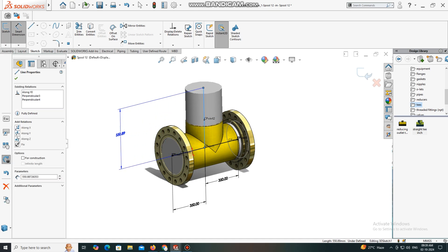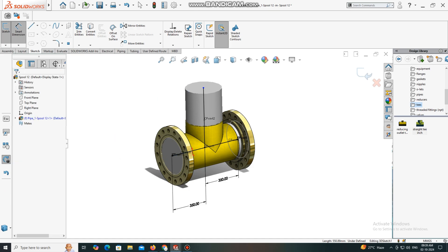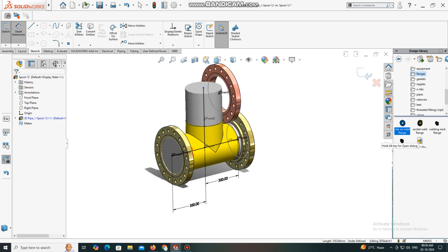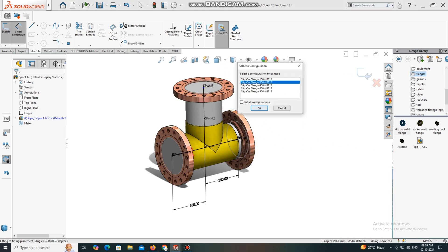We have to put the flange on the top face. First put the flange, then after we will apply the dimension. Go to the flange, select the flange. Here we will keep 300 rating, sizes will be 12-inch.